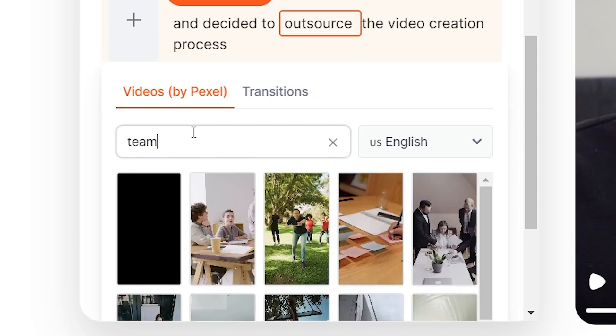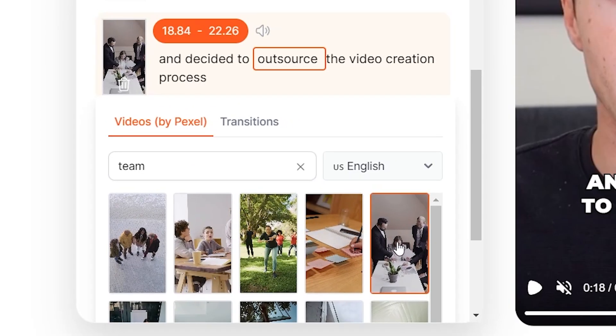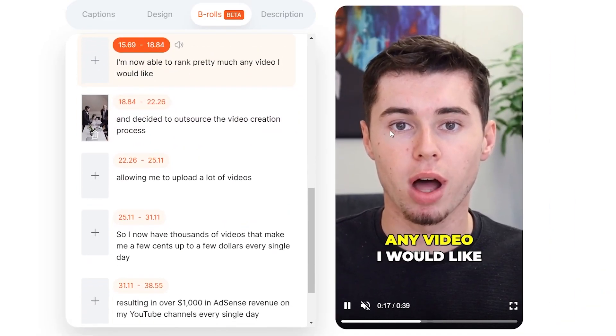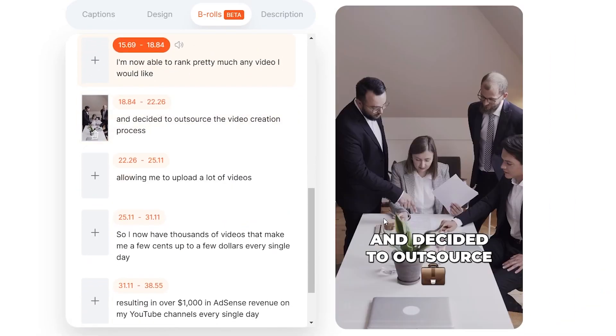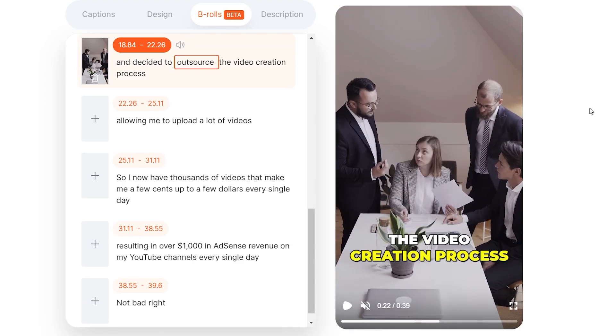Now, instead of 'outsource,' I'm going to search for 'team.' I'm then going to click on this clip, and what you will see is that it will insert that clip into your video, making it extremely easy to add B-roll to your short-form content.